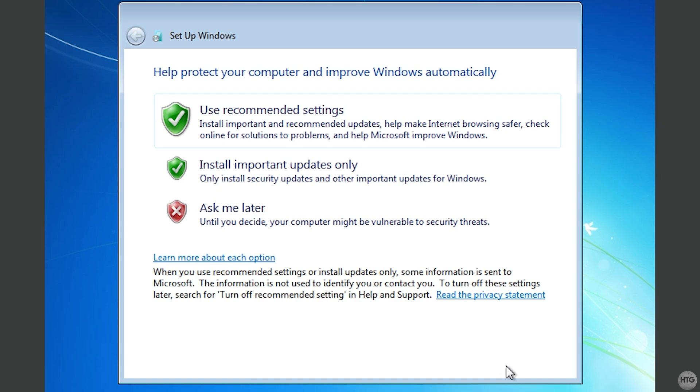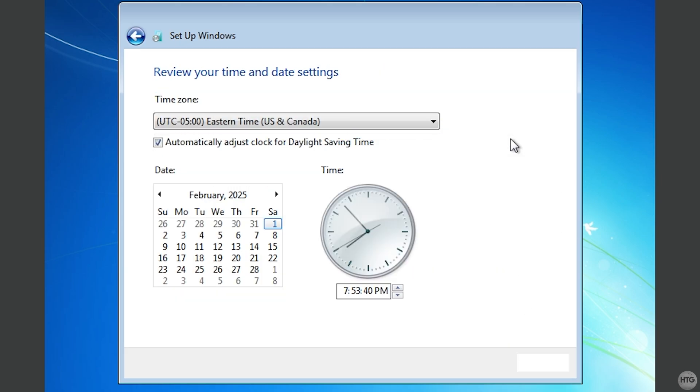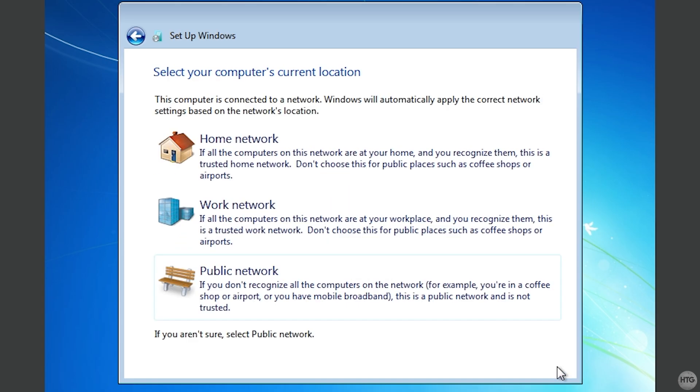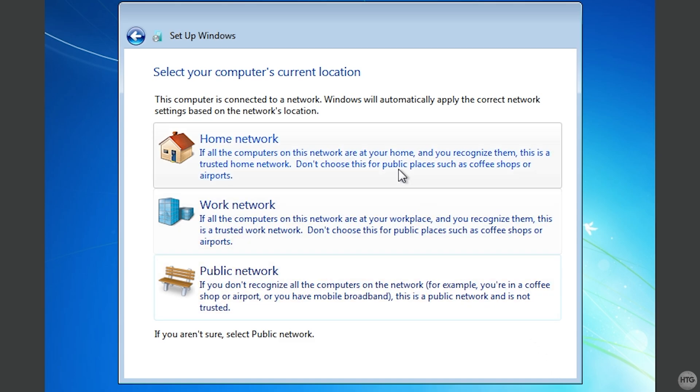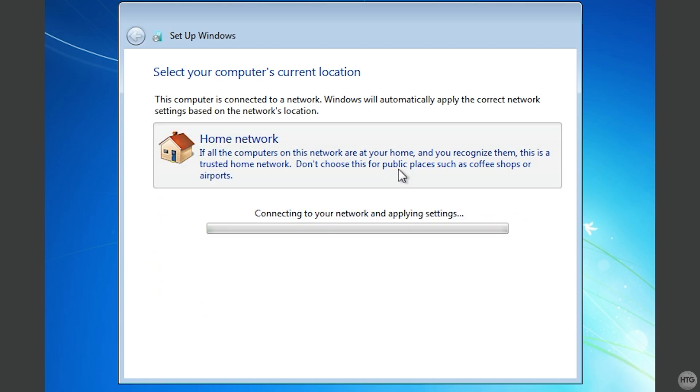Next, we are asked if we want to install updates automatically. There aren't any more updates for Windows 7, but in this case, I'll just choose to use the recommended settings. You'll then be asked to set your timezone. Once your timezone is correct, click Next. Finally, you'll be asked to configure your network settings. You're most likely just going to want to choose Home Network.